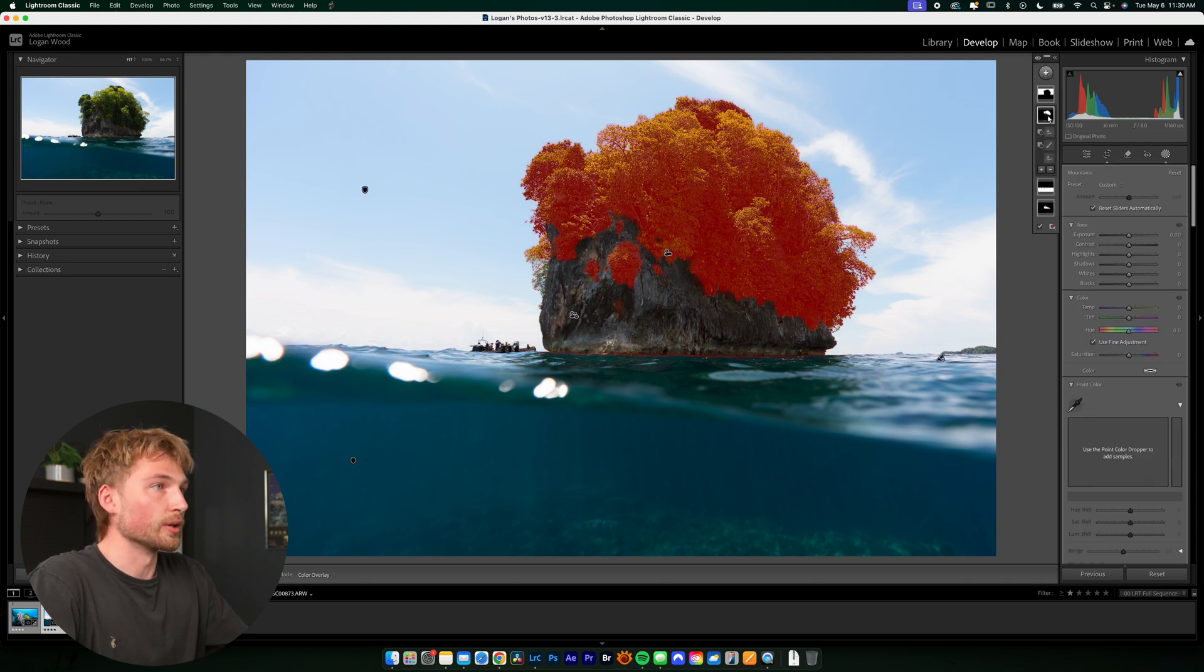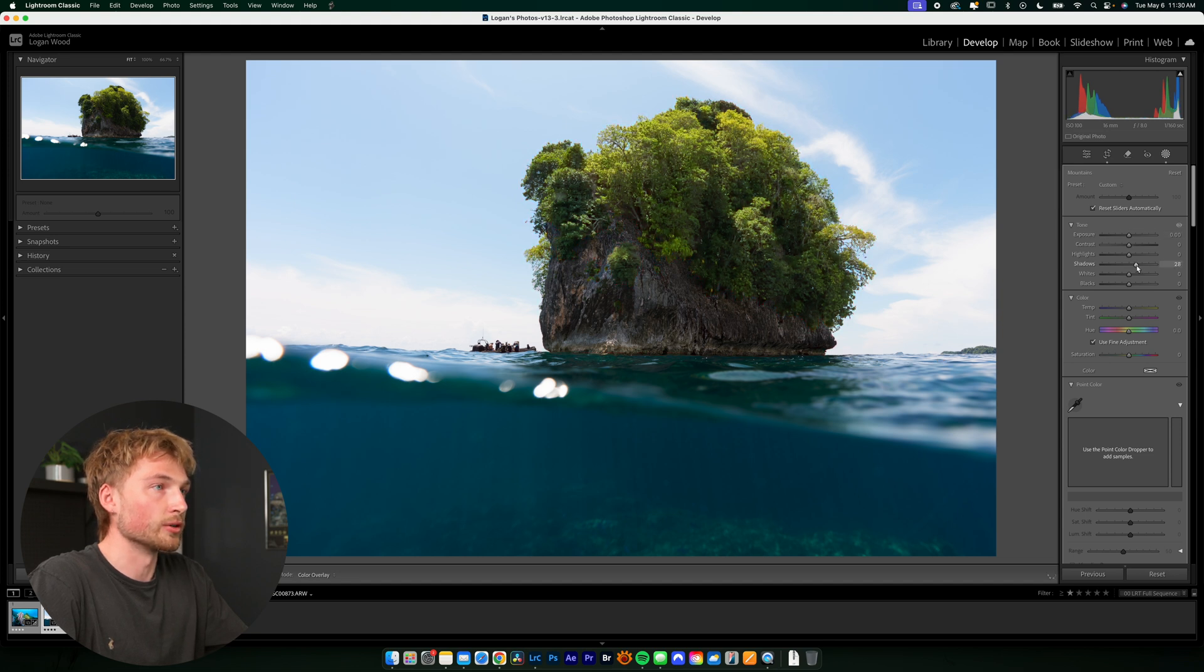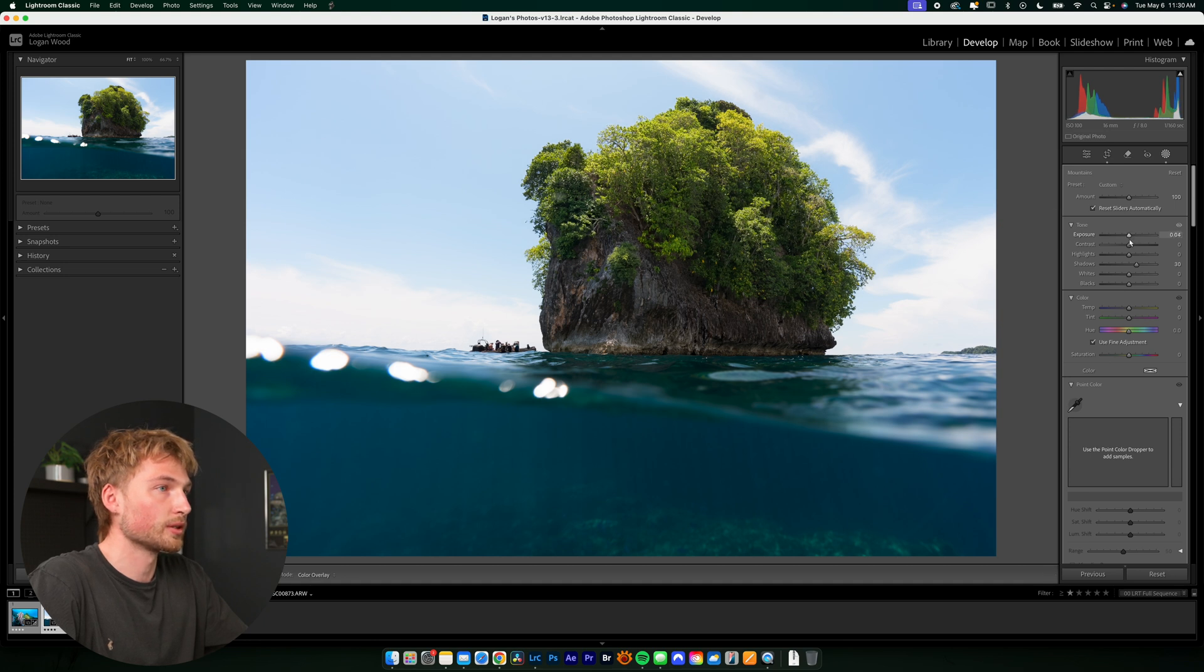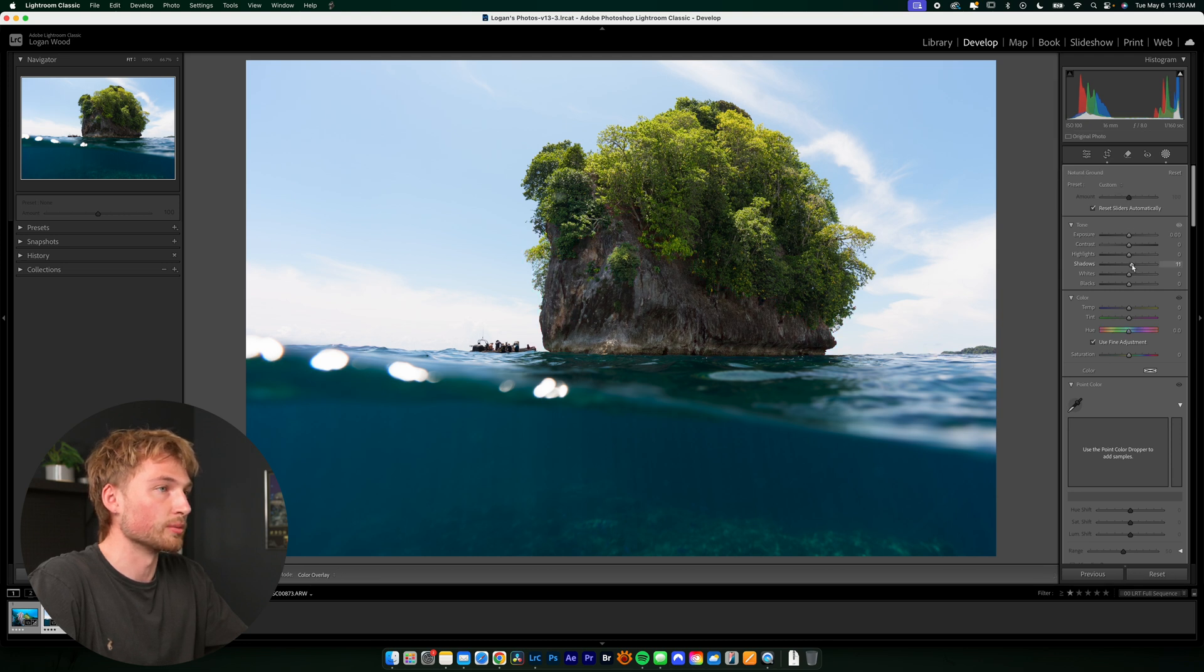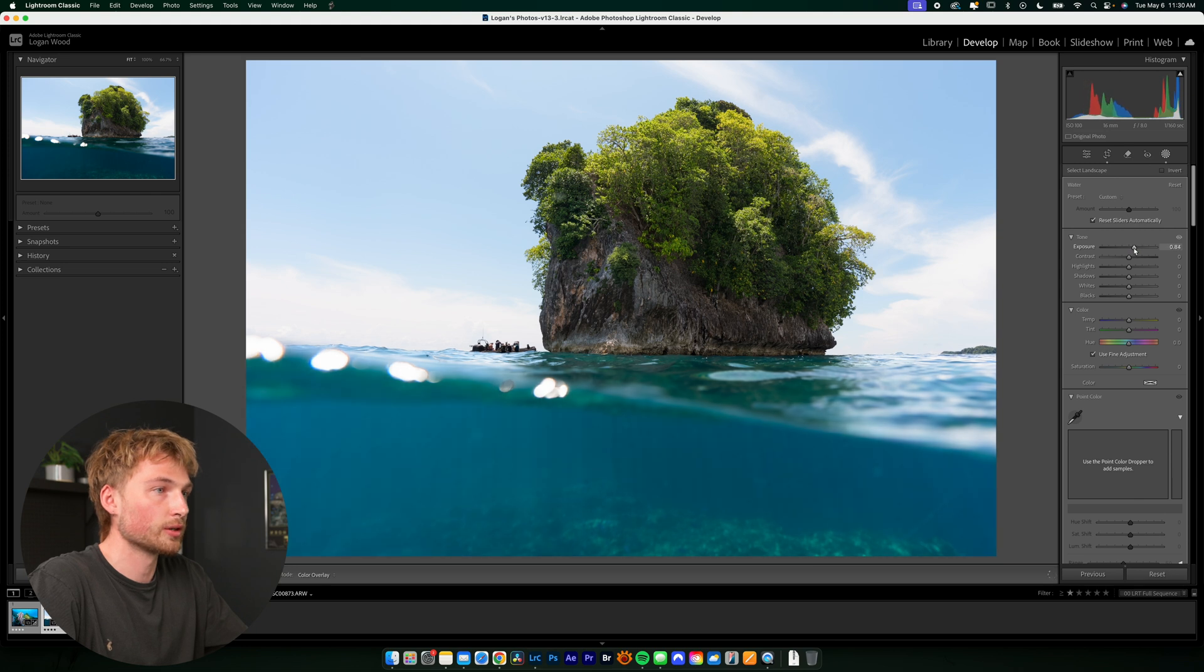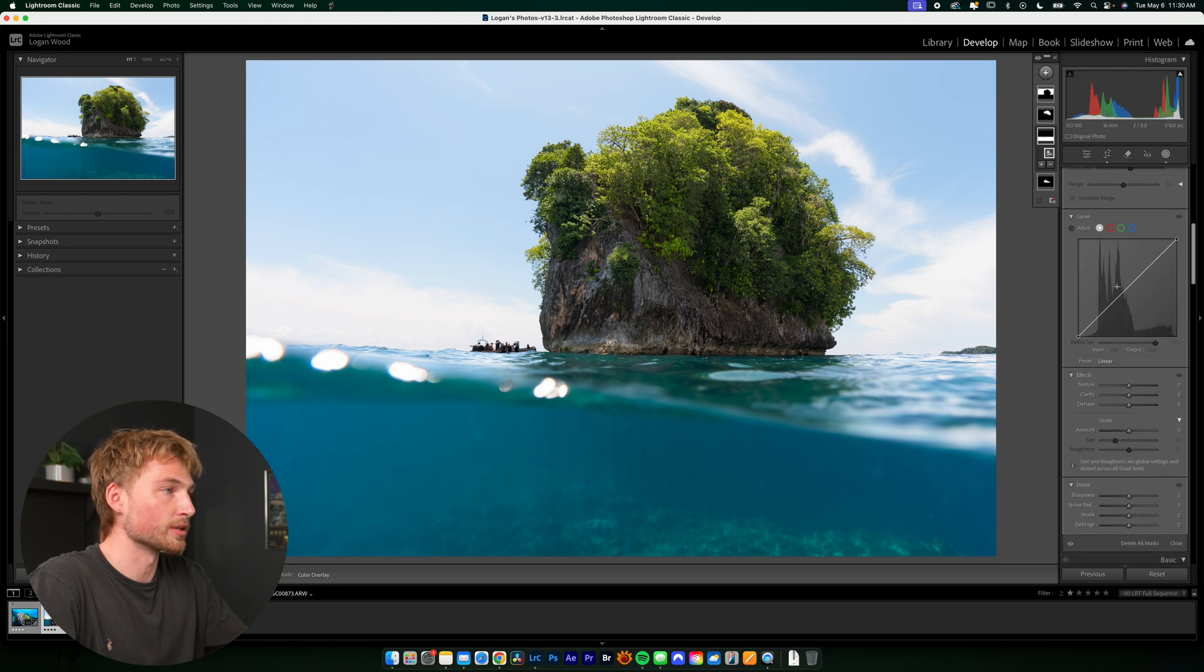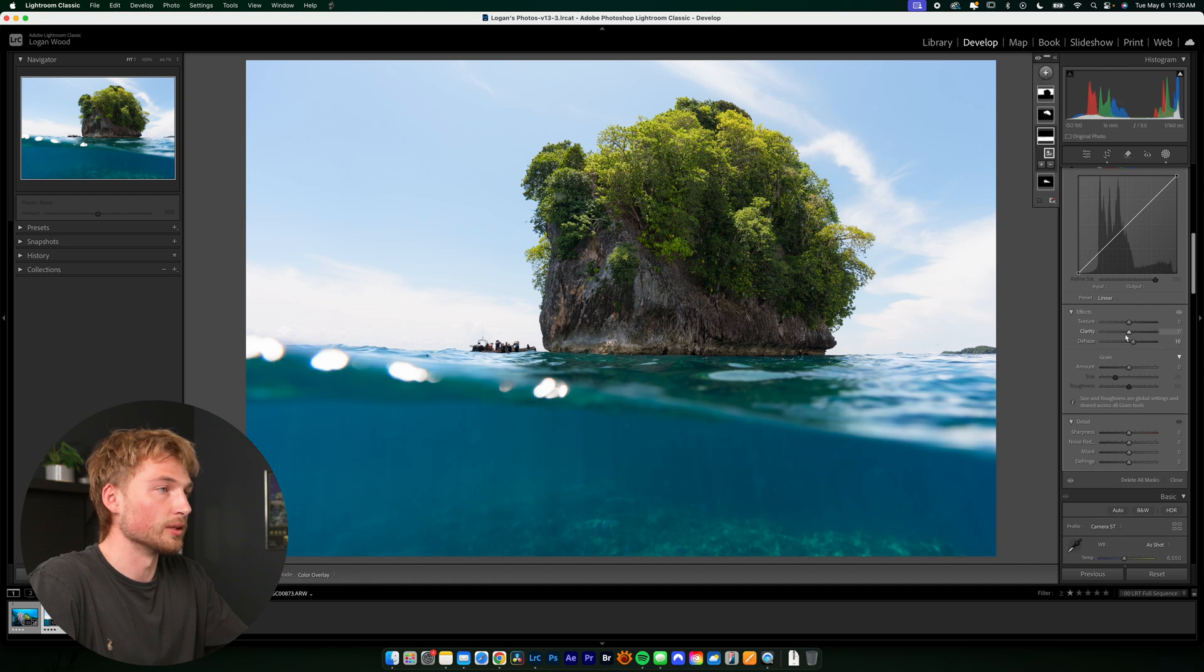So we'll start with maybe making the trees on this mountain pop a bit. So I'm going to up the shadows, maybe up the exposure just a little bit. Not by much. And then maybe go into the natural grounds. Also bump the shadows up a bit. And then maybe go to the water. Here I can increase the exposure of the water. There's not much going on down there, so there's not much to see. So I might dehaze it a little bit.